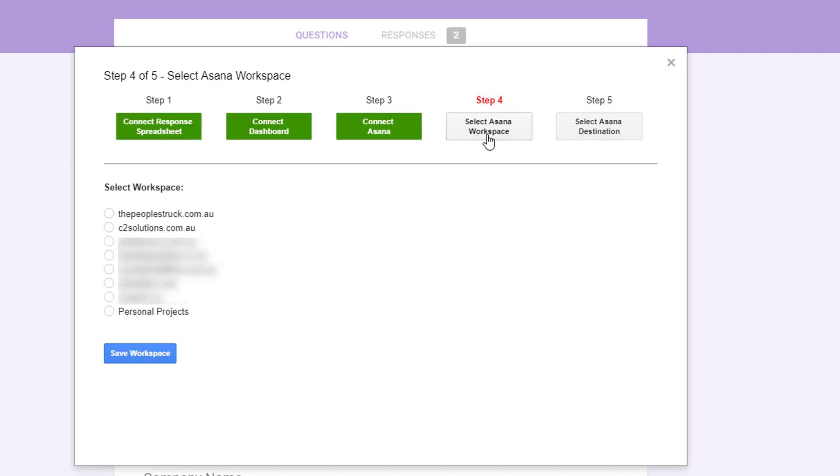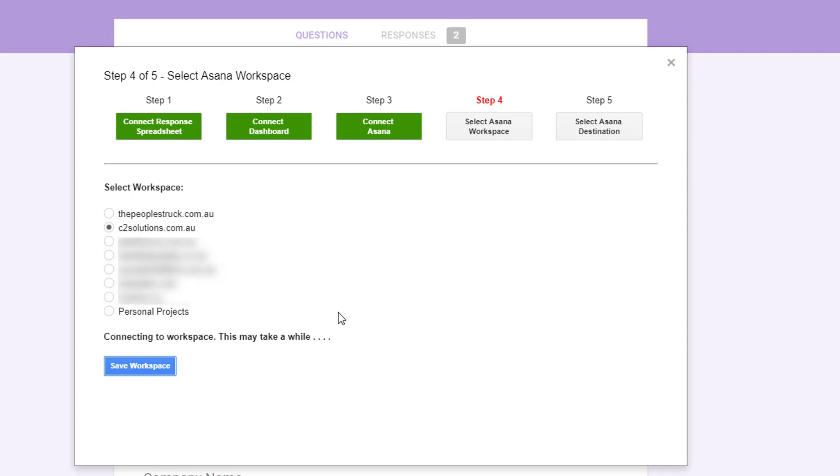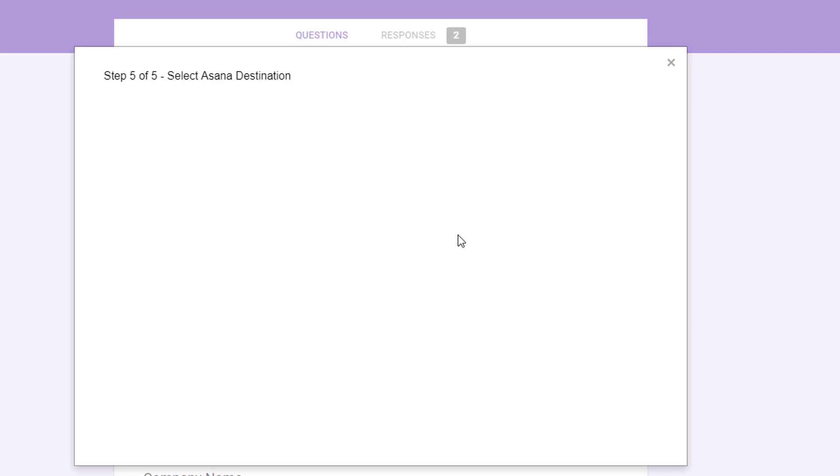Now that we've connected to Asana, you need to select the workspace. You can have multiple workspaces in Asana. So when this form is submitted, you need to specify where it's going to. So we'll select my business, C2 solutions and then click save. Now this takes a moment at this point because once we know the workspace, there's a set of users and tags within that. So we take the time now to import all of that into the dashboard. So you can use that to fill out your task checklist very easily.